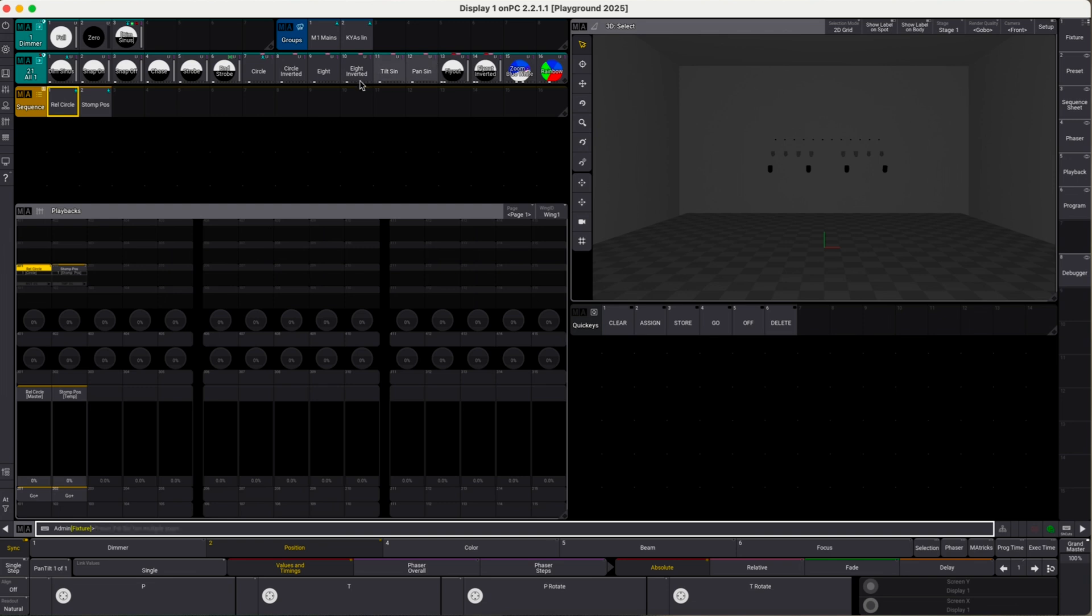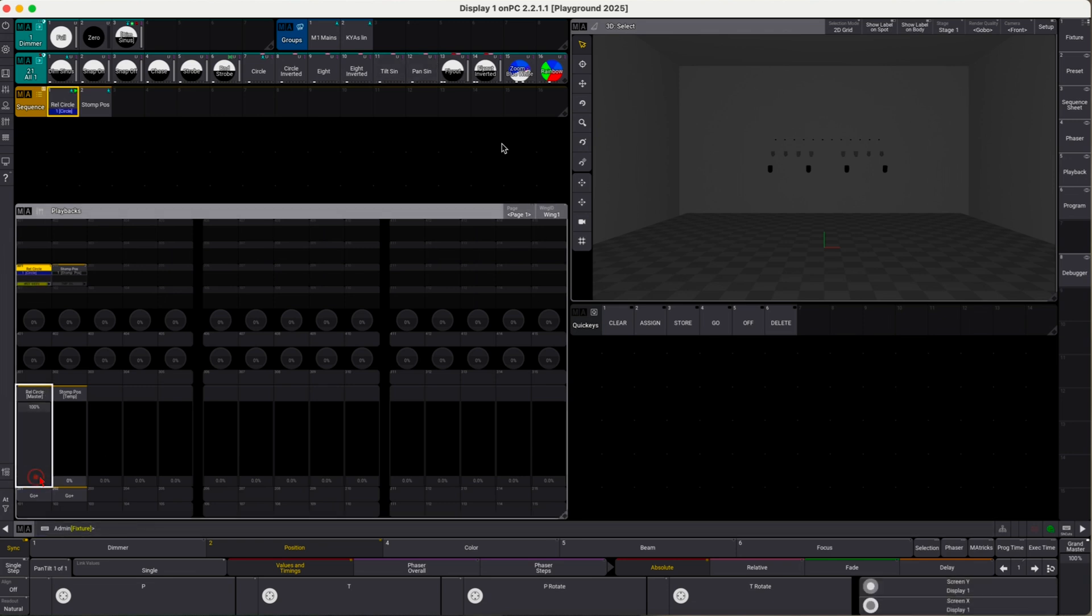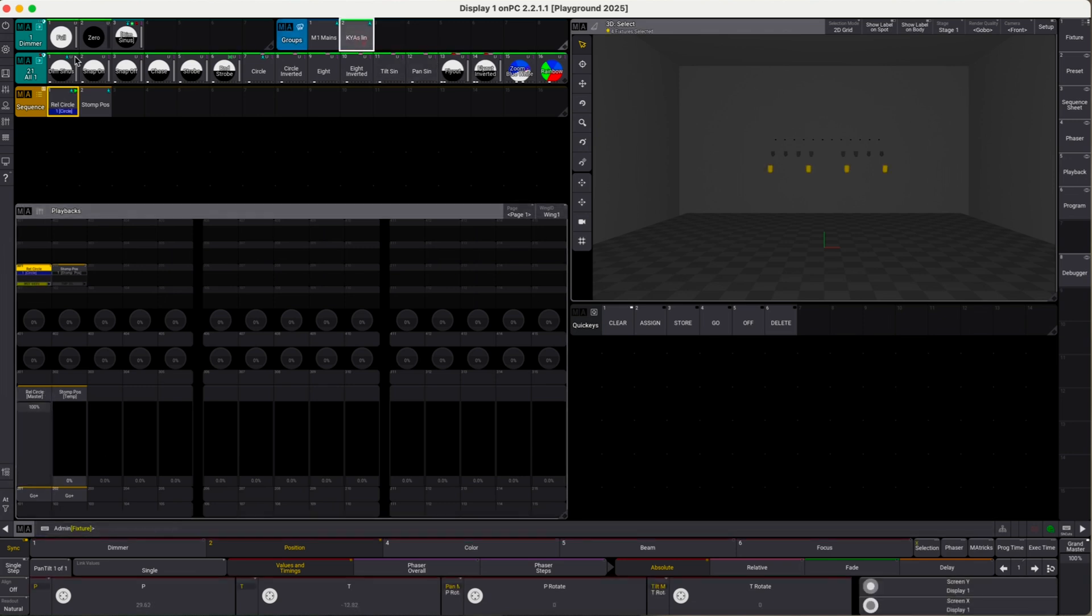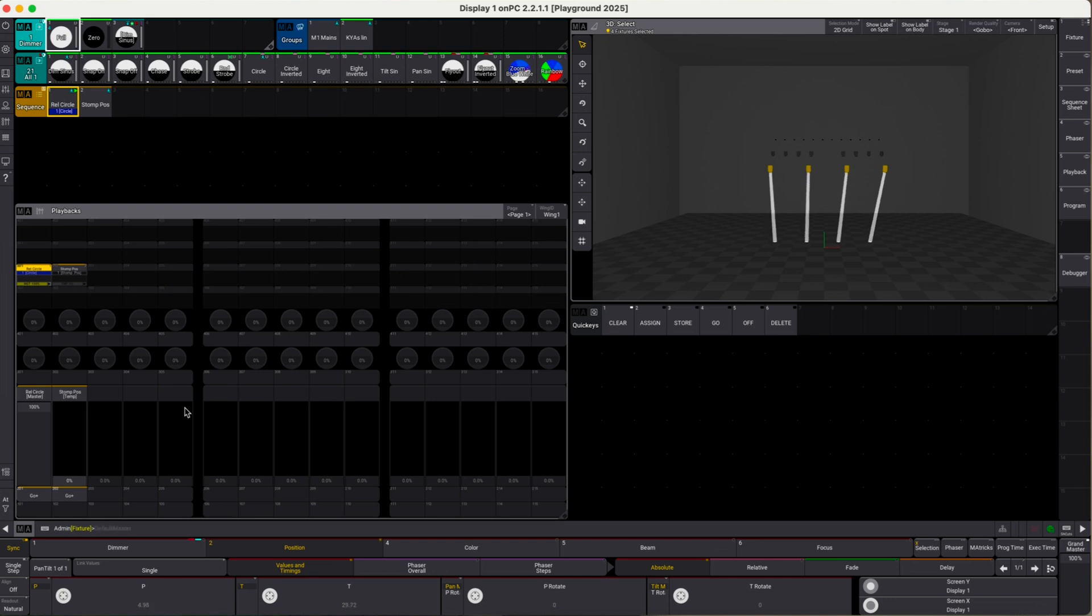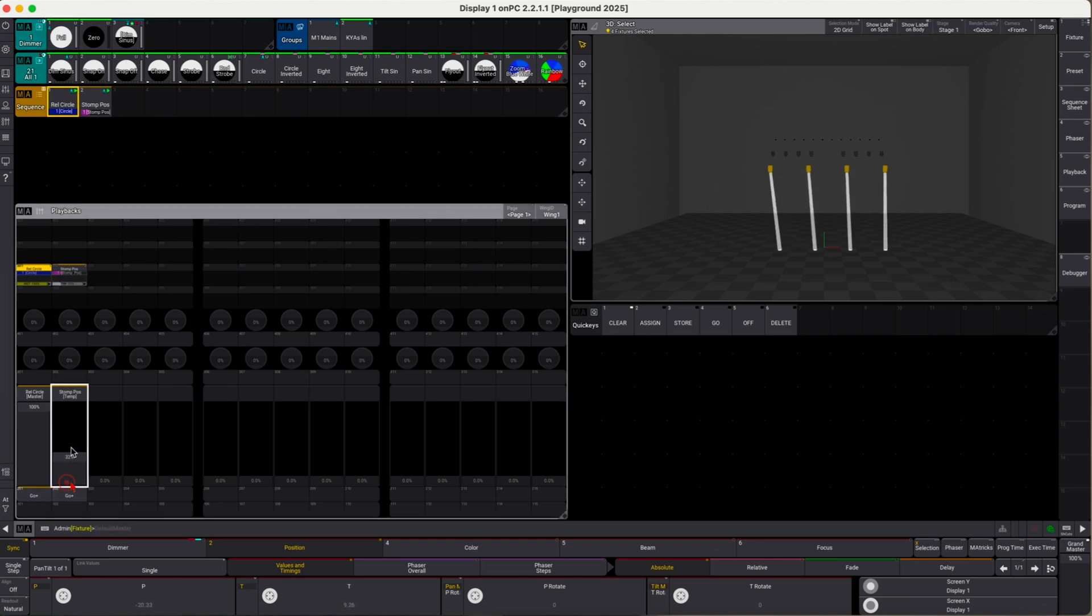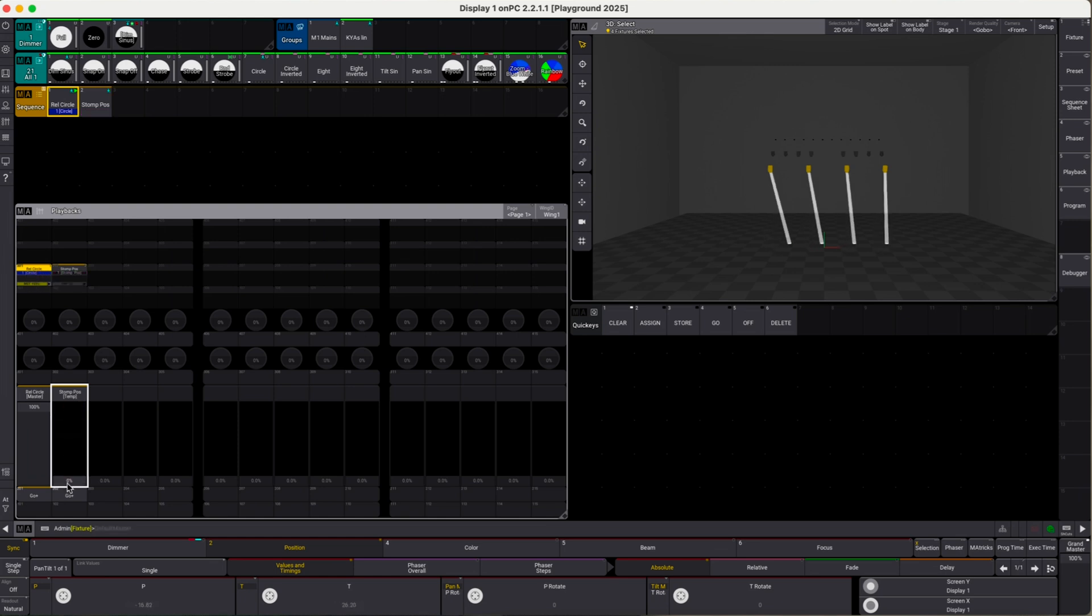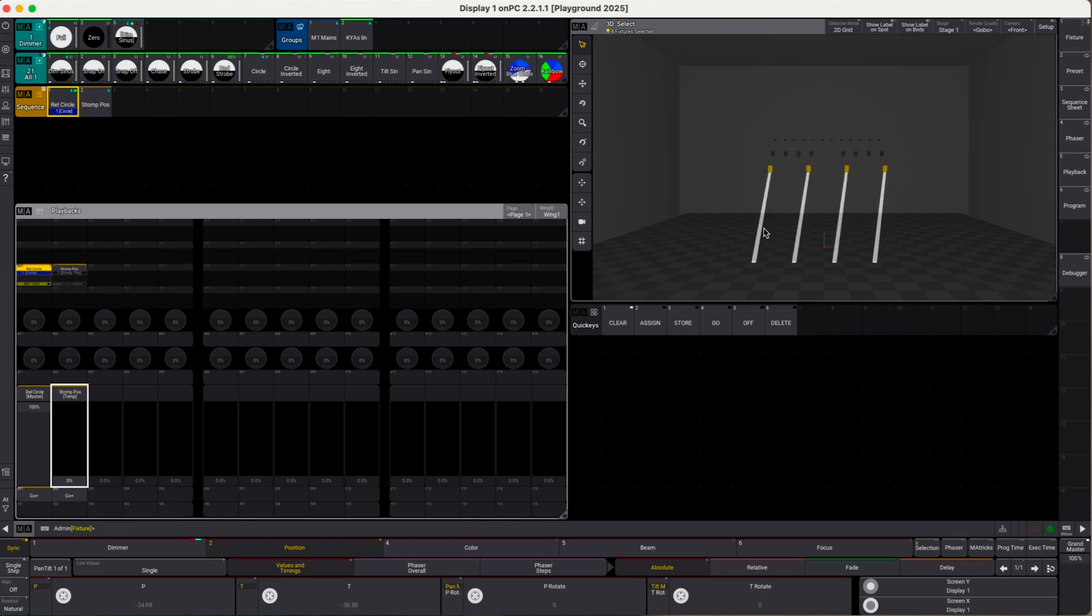We move this up and manually bring them to full, so the circle is back and we can slowly stomp the circle. We see now the relative circle sequence is not stopped, it continues to run, and if we drag this back down, the circle continues. So this is an easy way to fix this.